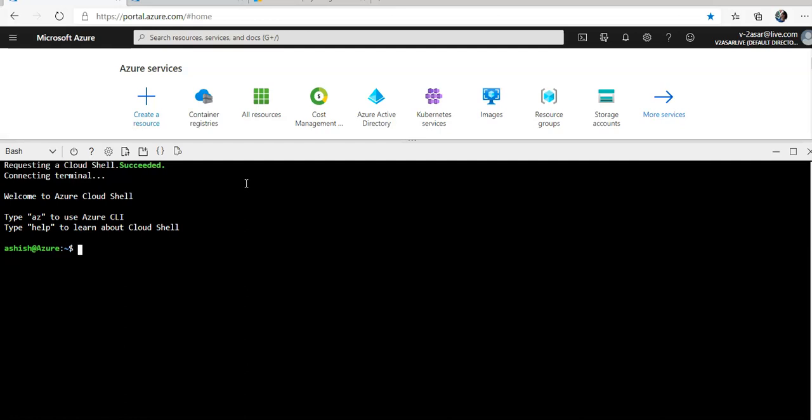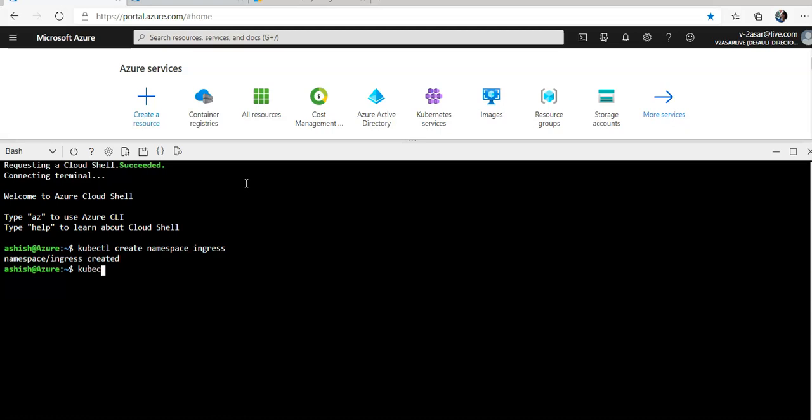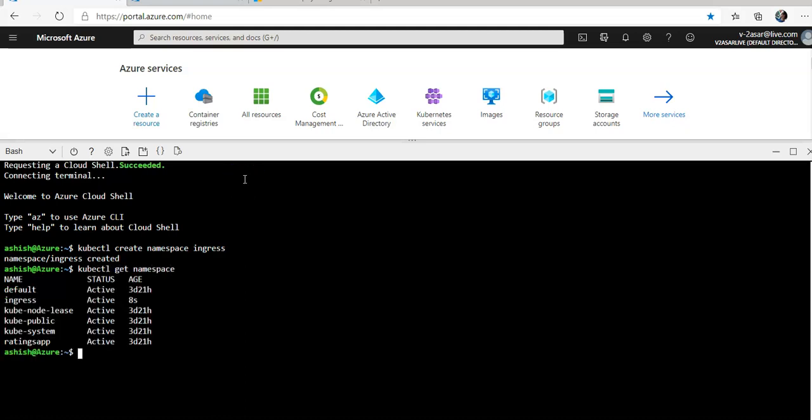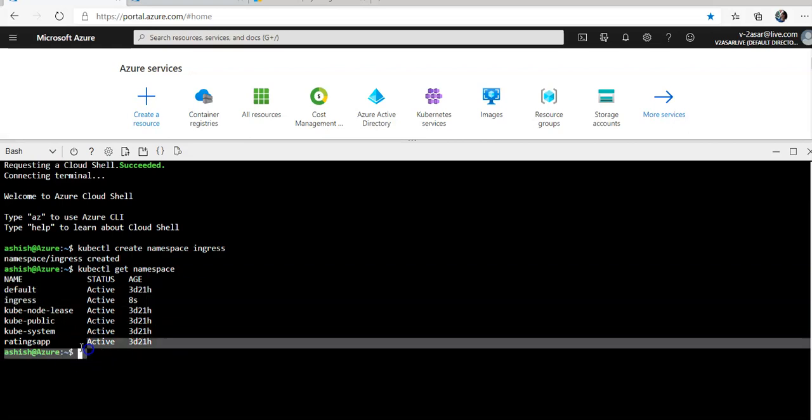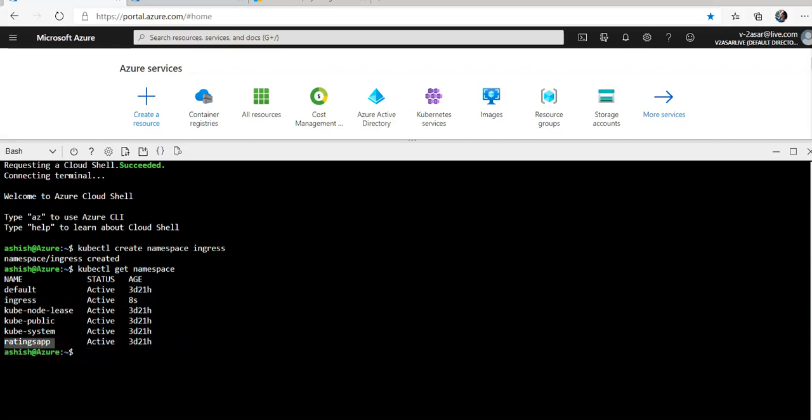We'll start by creating a namespace for the ingress. I'll do kubectl create namespace ingress. It will create a namespace with the name of ingress. If I do this, then I have an ingress namespace as well. Earlier I created ratings app, now I have ingress namespace.